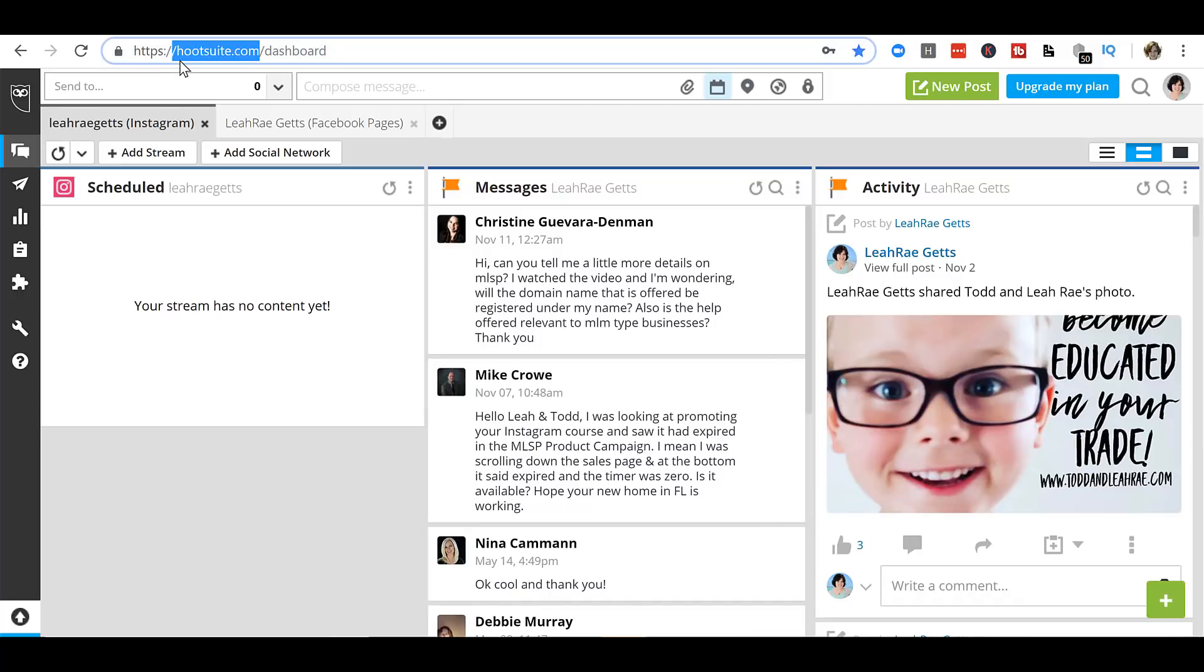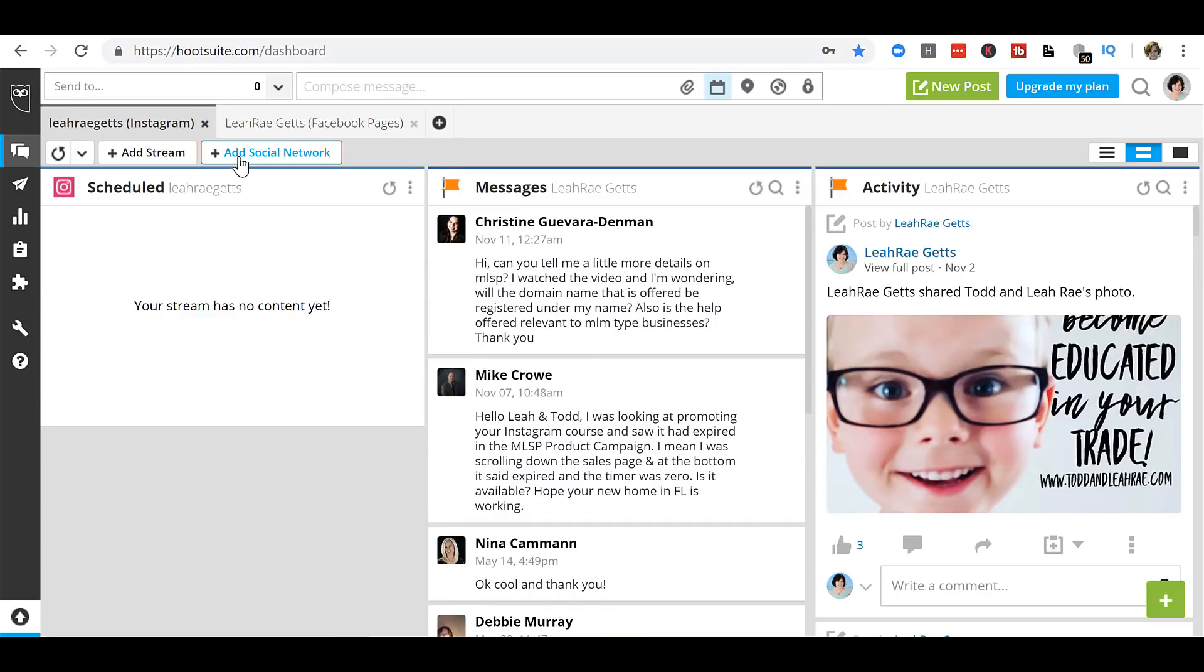So at Hootsuite.com, go ahead and create your free account. Make sure you check the option for free. And then the second thing you have to do is actually connect your social media platforms. So I'll show you here, add social network.